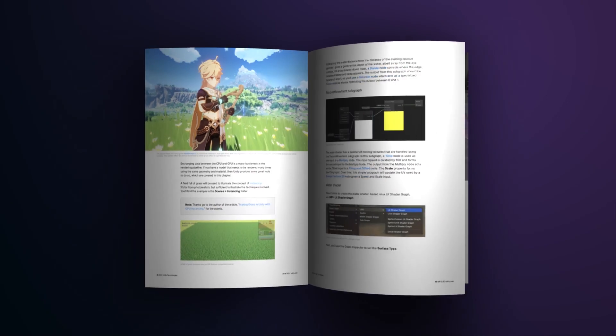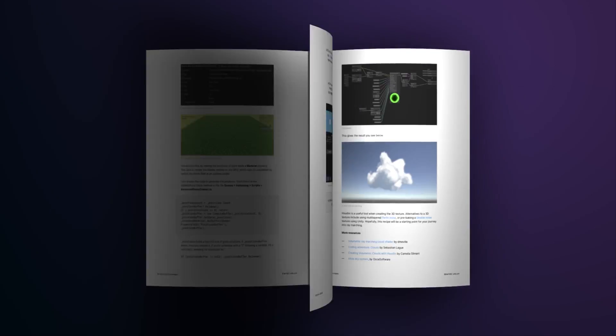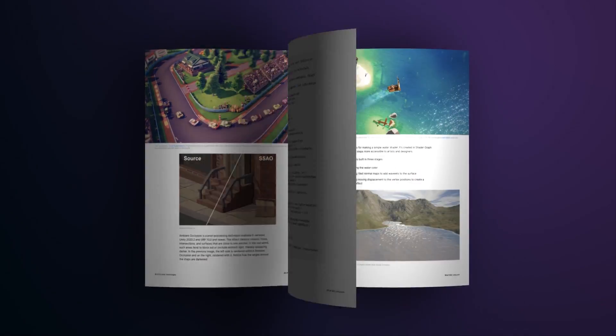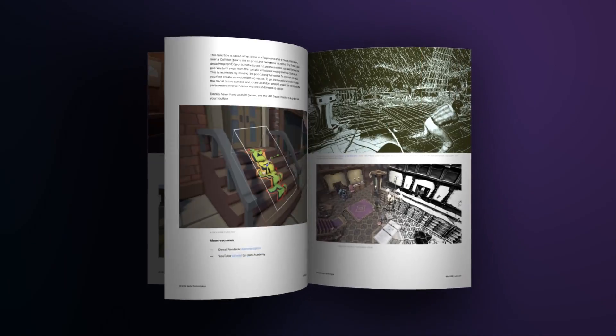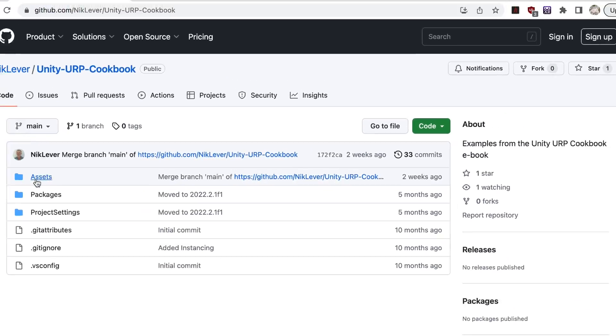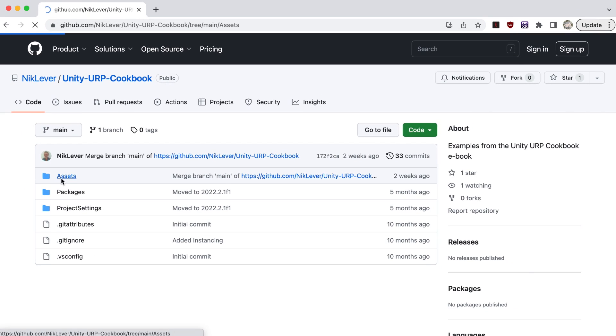See the description below for a free link to the book, and there you'll also find all the resources and assets for this project and the 11 other recipes.